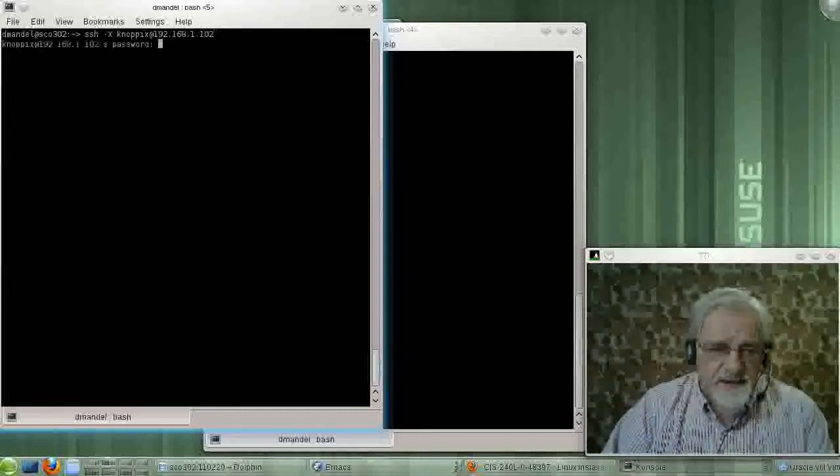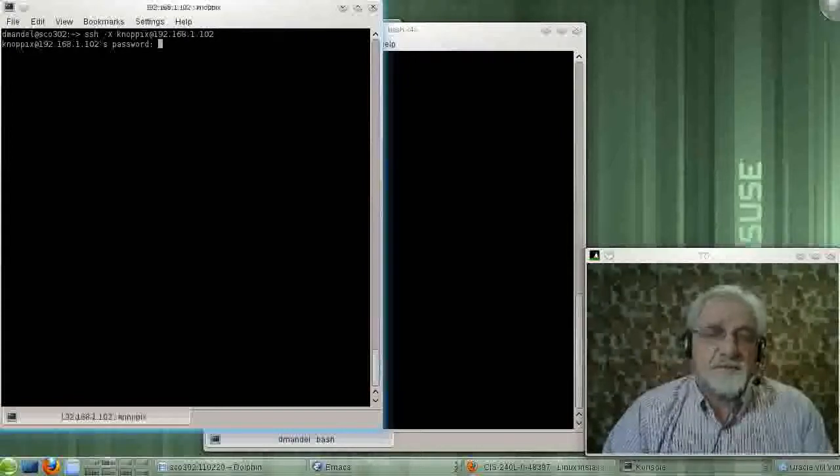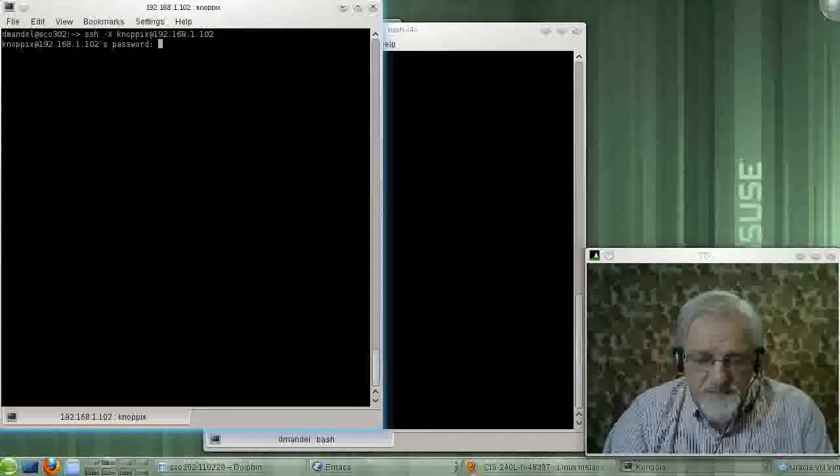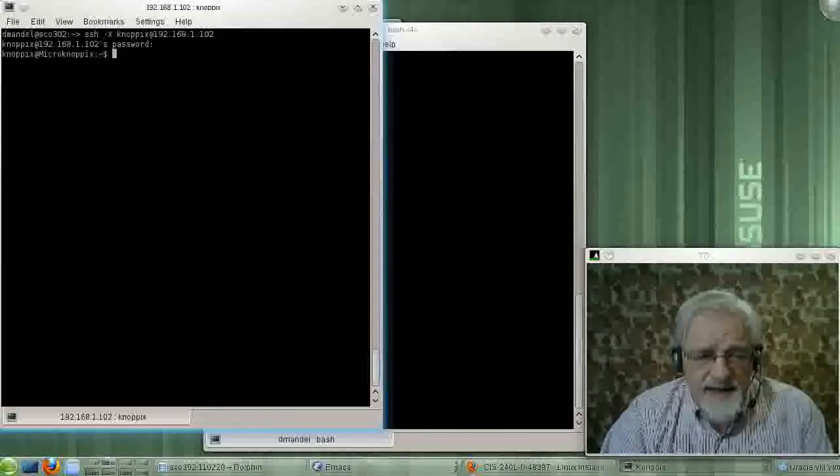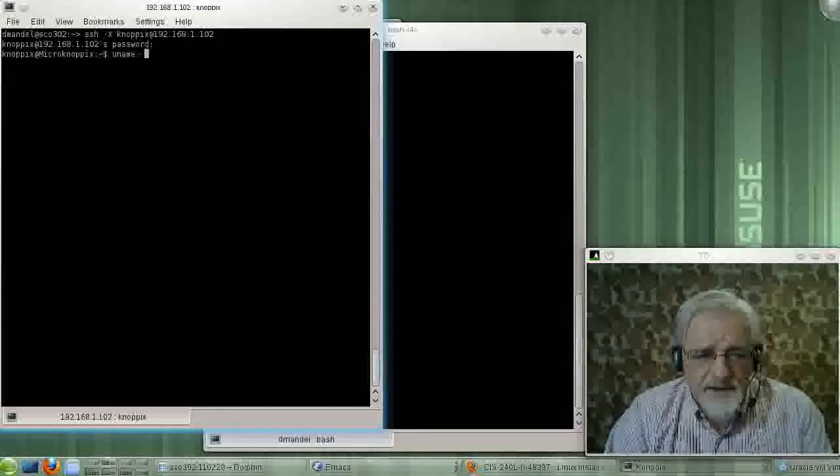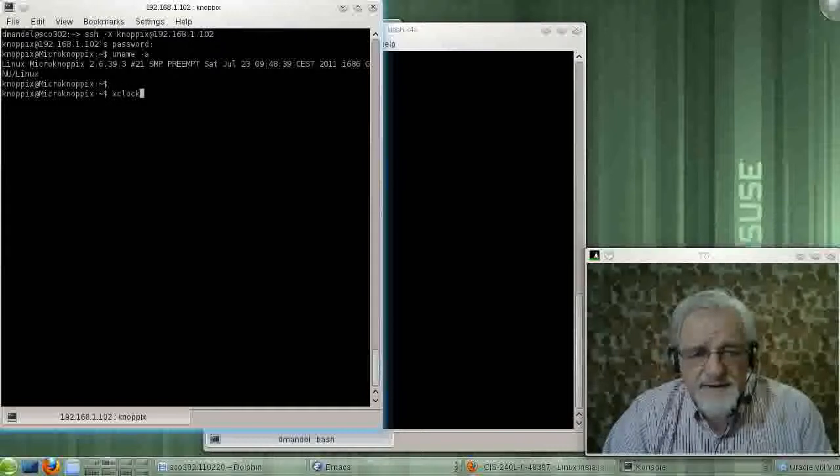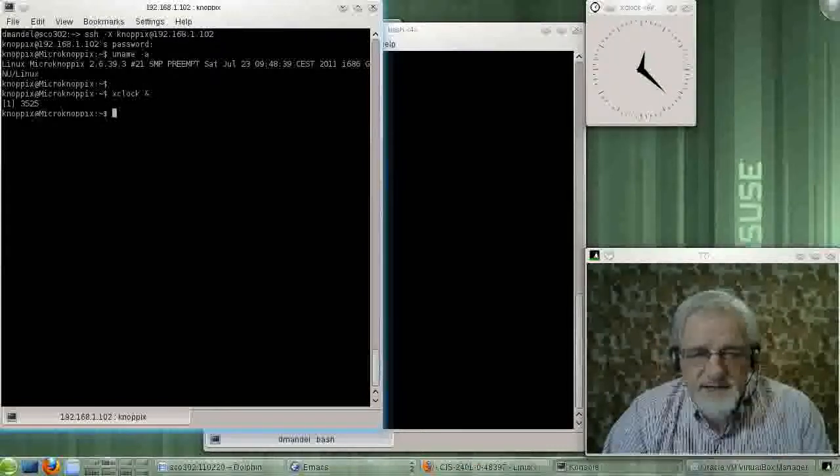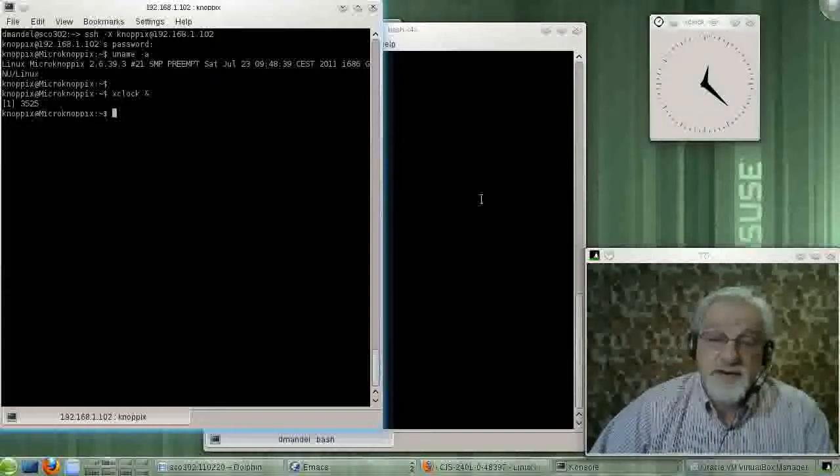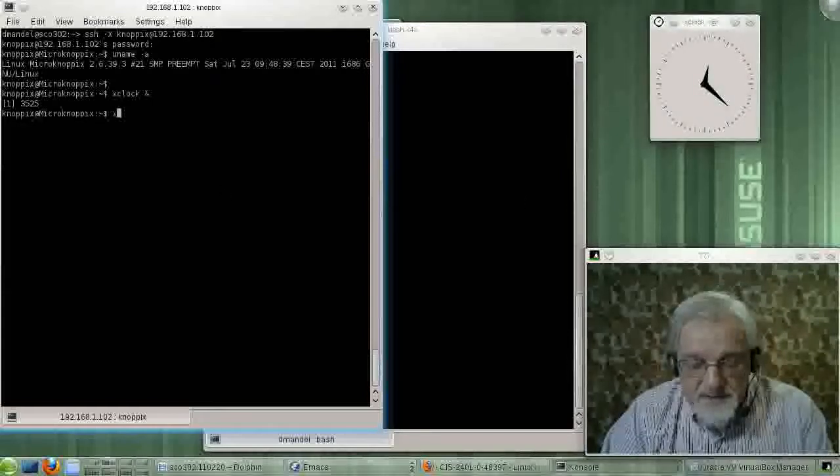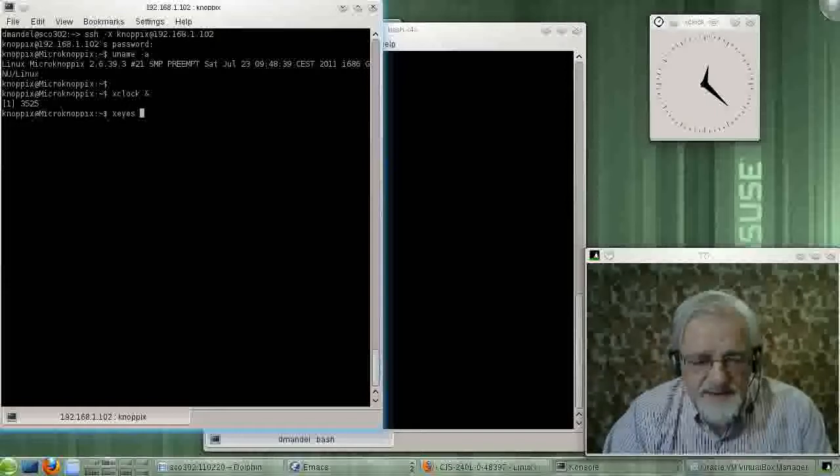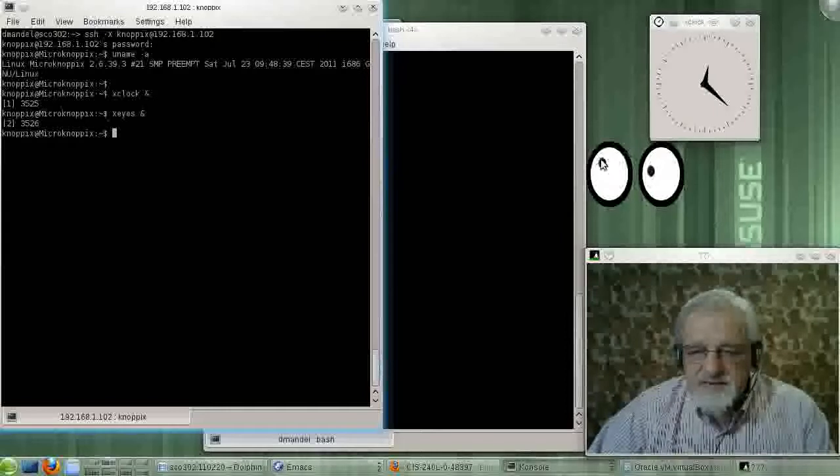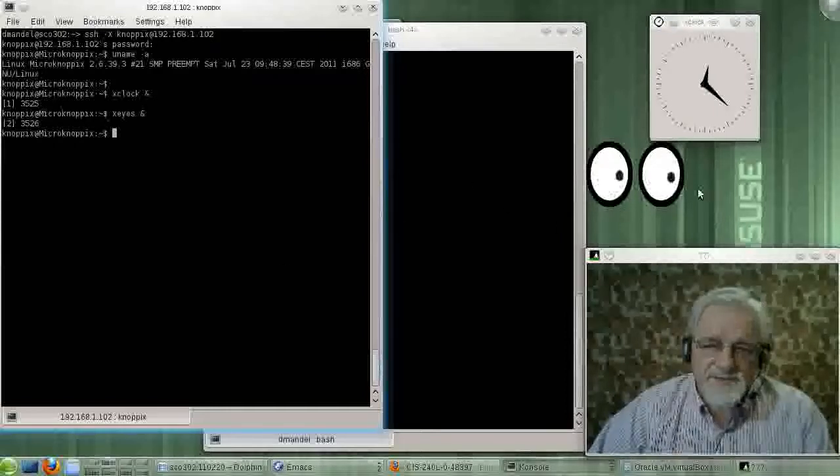And if I log on like that, it will ask me for my password. I believe I have the password here. And guess what? I am logged on to the Nopix machine. So I should be able to bring up xWindow type stuff. And guess what? I have a clock that came up, and it's running on the Nopix machine. Let's type xeyes. That's kind of a cool thing. I've got eyes that have come up, and they are from the Nopix machine.